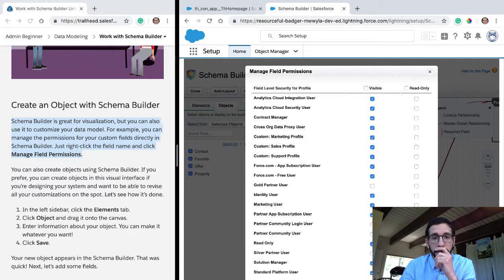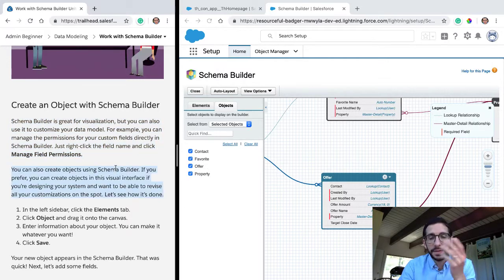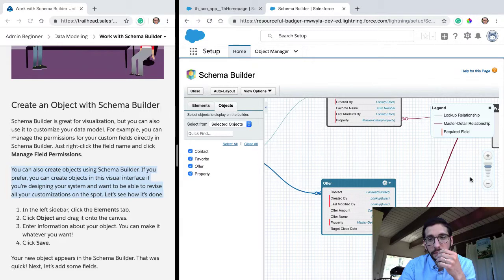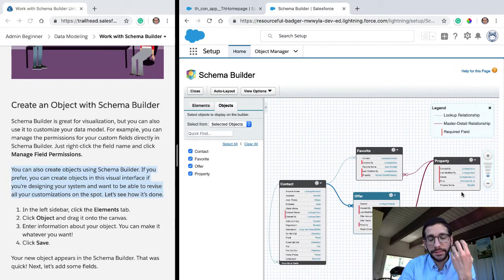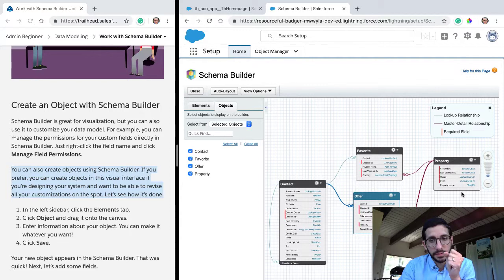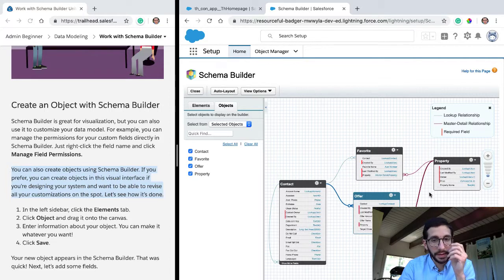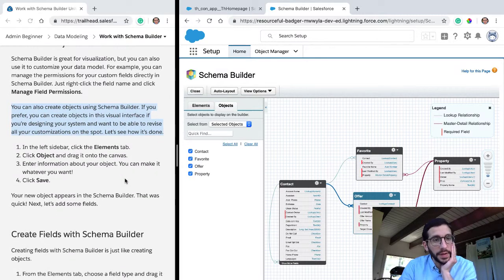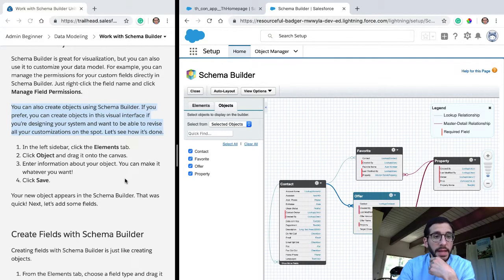Yeah, that's actually pretty cool. I've used other CRMs before, and I feel like it's a little bit like the difference between flying a paper airplane and flying a commercial jetliner — this is so much more sophisticated. You can also create objects using SchemaBuilder. If you prefer, you can create objects in this visual interface if you're designing a system and want to revise other customizations in this spot.